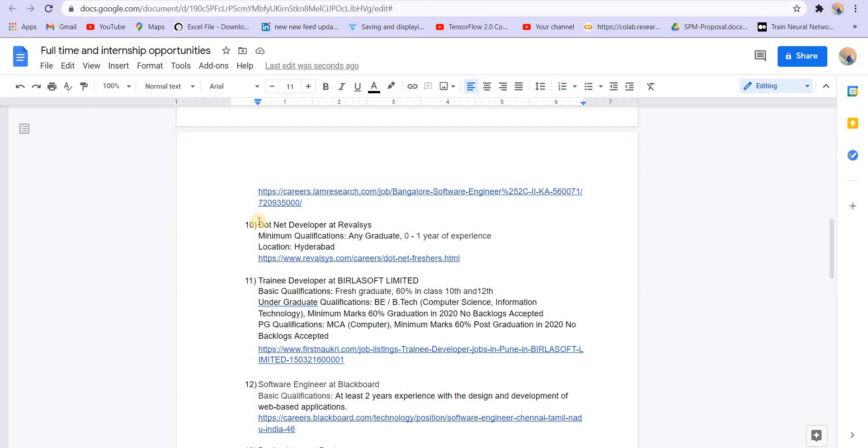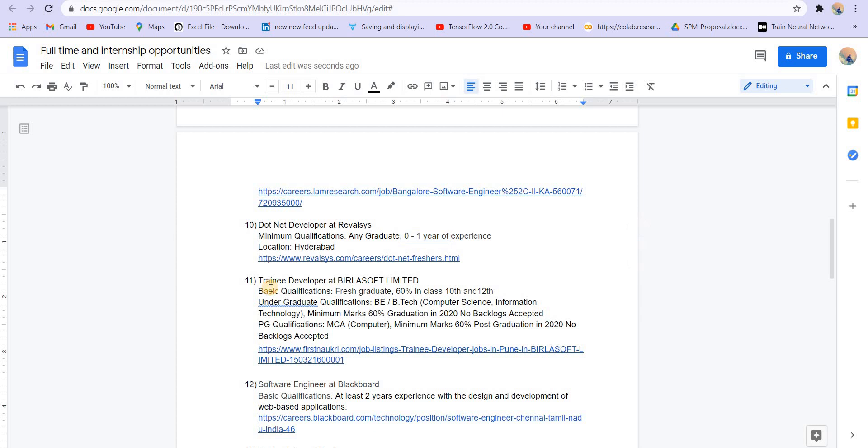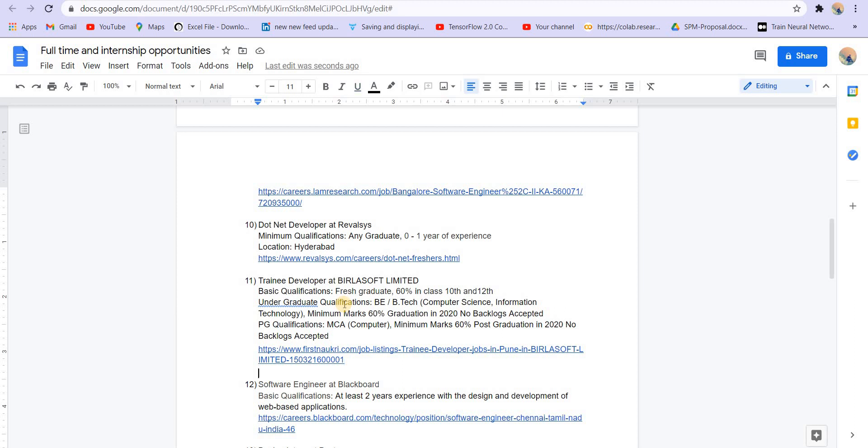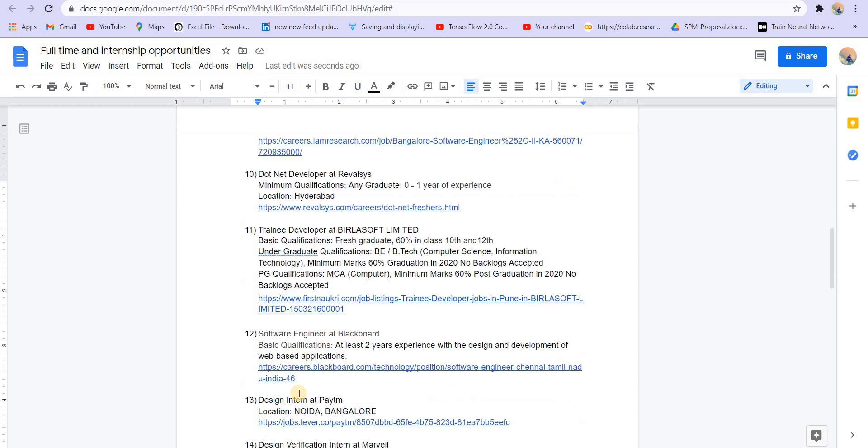We have .NET developer at Rivalsys, 0 to 1 year of experience required. Location is Hyderabad. Then trainee developer at Buildersoft Limited. Basic qualifications - fresher, 60% in class 10th and 12th, undergraduate computer science, information technology, MCA. MCAs can apply to this, no backlogs.